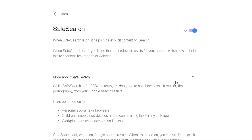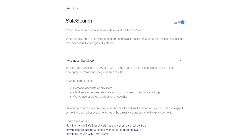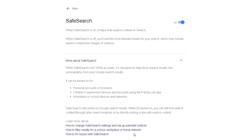Down there, you can learn more about Safe Search, read about Safe Search, why it's useful, how you can change Safe Search settings, and set up parental controls. I think it's ever so important, especially if you've got a shared device at home with children under the age of 18 using computers, or you just don't want explicit results to appear. You can also find how to filter results for a school, workplace, or home network, and how to fix issues with Safe Search.